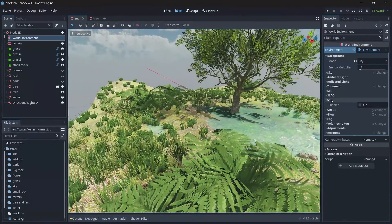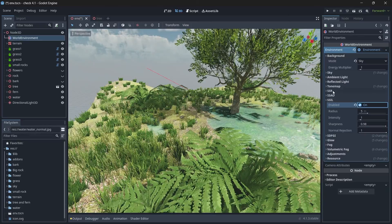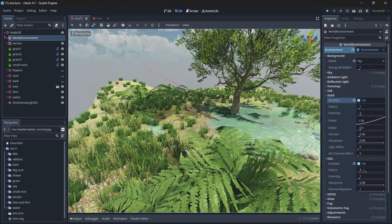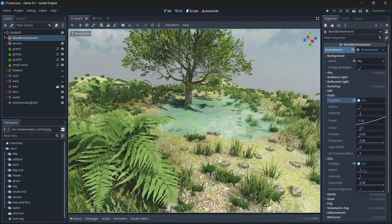Next, you can enable the SSIL and SSAO option to have a greater shadows effect for your grass.